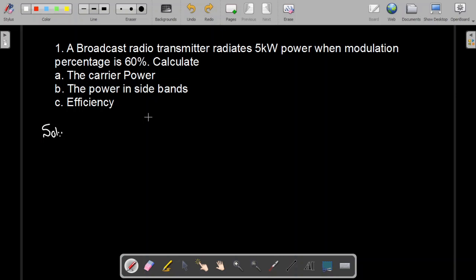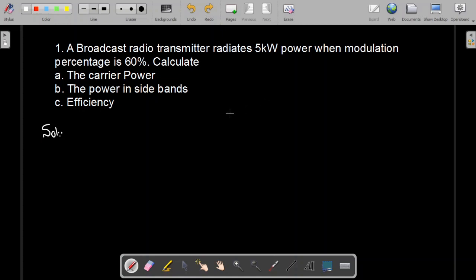Bismillahirrahmanirrahim. In this video we are going to discuss a numerical problem in communication systems. This problem is related to the topic of AM power and efficiency. If you haven't studied that topic, go study it first. There is a video available on my YouTube channel — I will put the link in the description below. First watch that video, then come to this numerical problem and it will be very easy to solve.